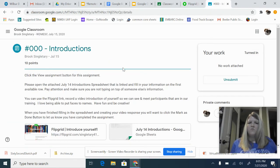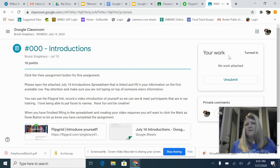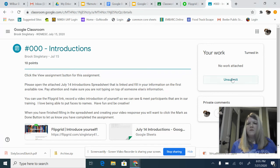This is what your page will look like whenever you're getting ready to turn in your work. So, right now this assignment has already been turned in, but normally it'll say turn in right here.